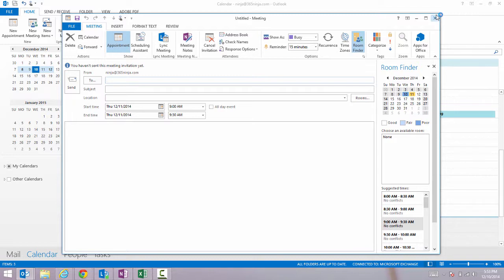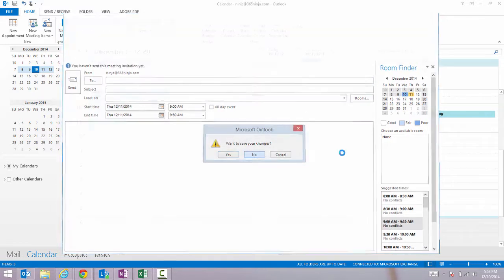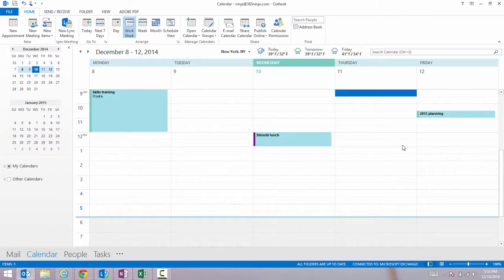Now there's another way to start a meeting and this is actually my preferred method because I like to be looking at my calendar and see the week laid out in front of me.